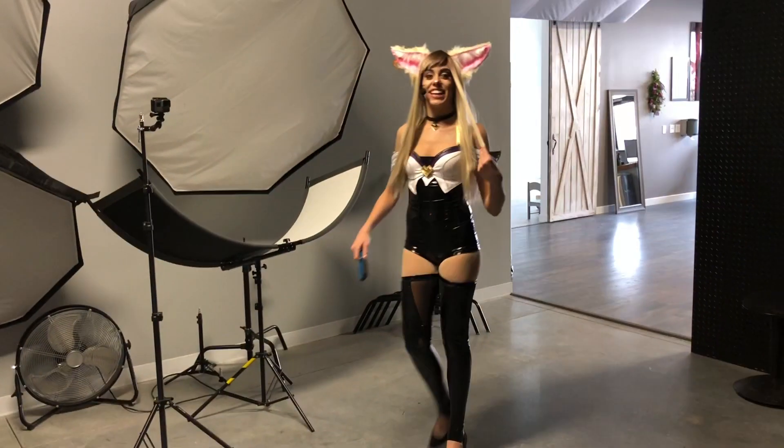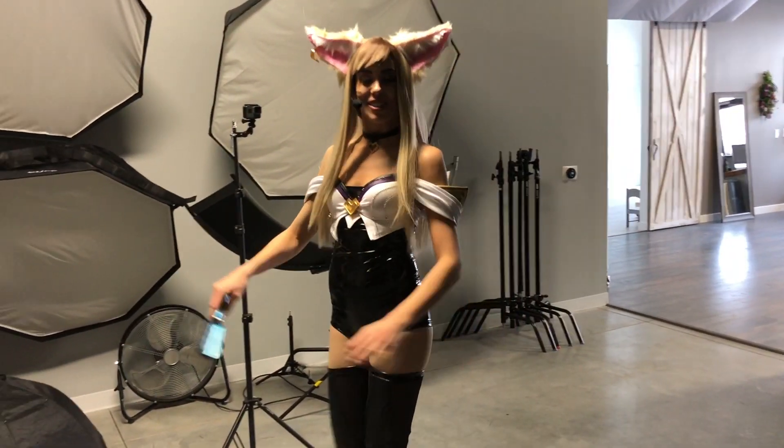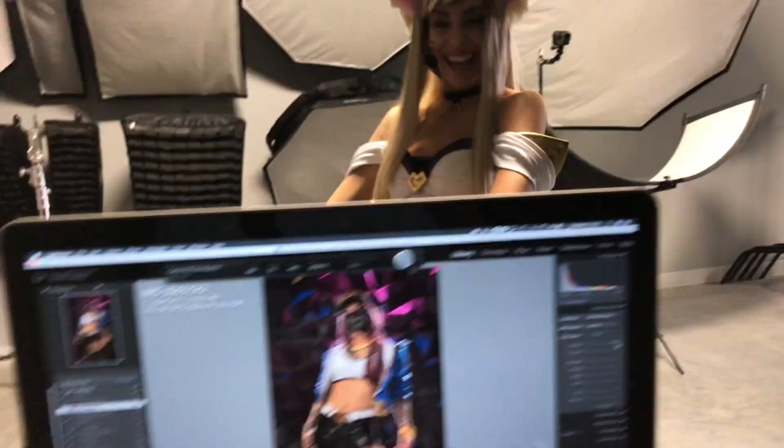Hey everybody, welcome back to the Austin Lindsey Channel. Not long ago, a group of really awesome girls asked if I would do a KDA photo shoot with them. How do you say it? KDA, KDA, just KDA.